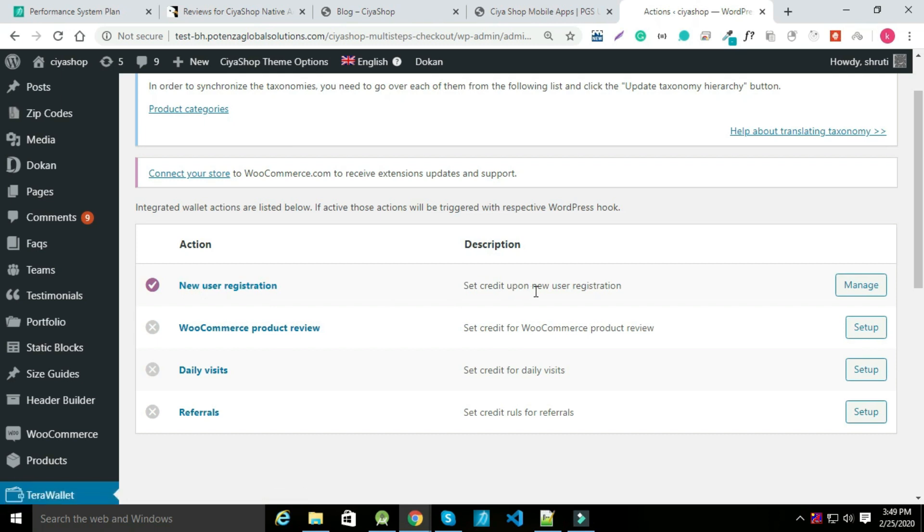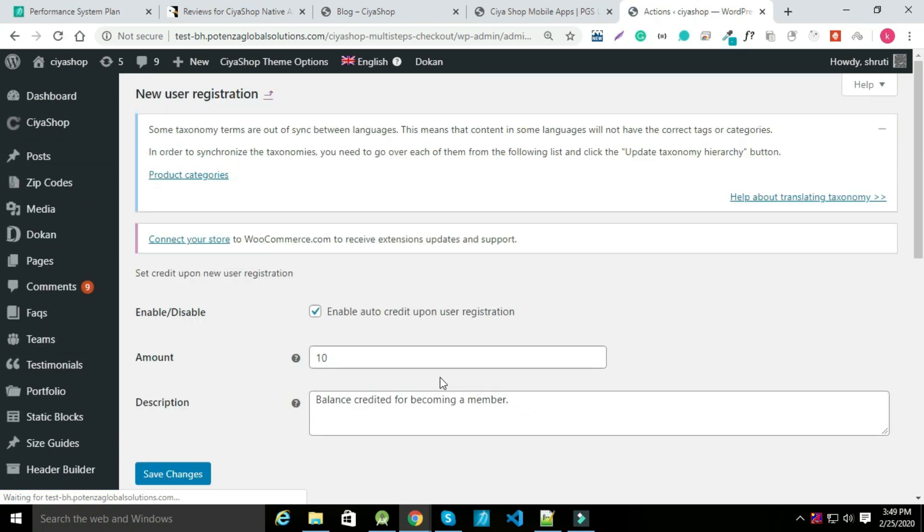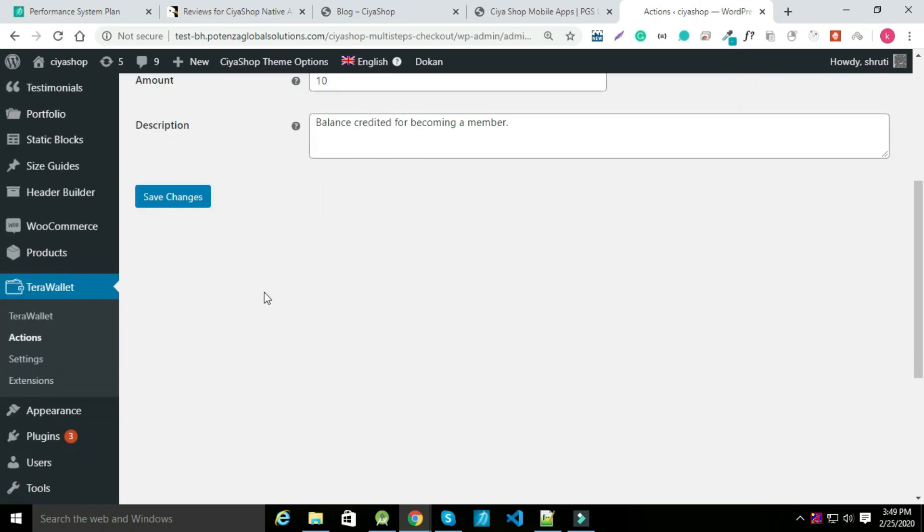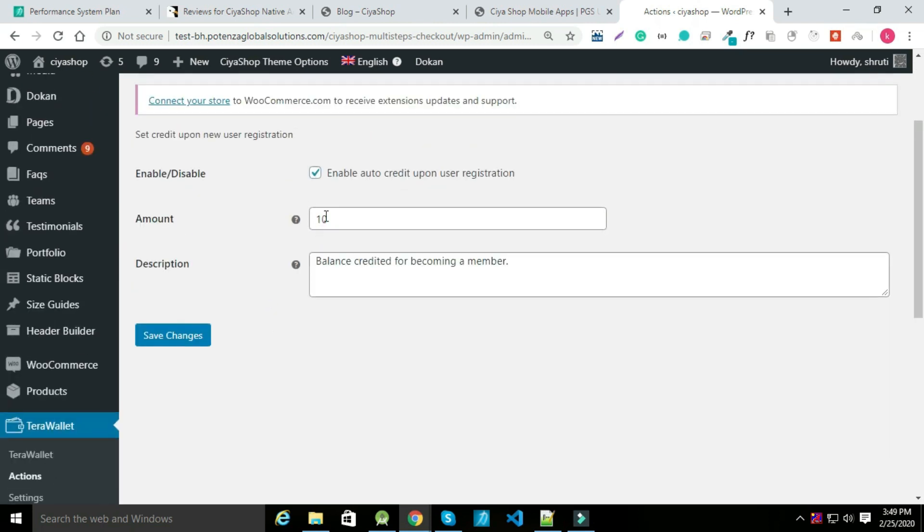To set up, click on set up. You can add amount here which user get when new registration.